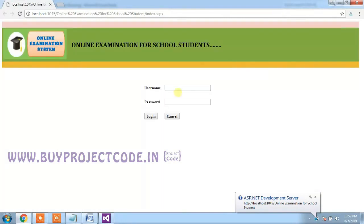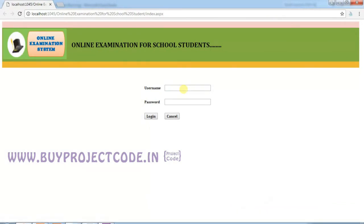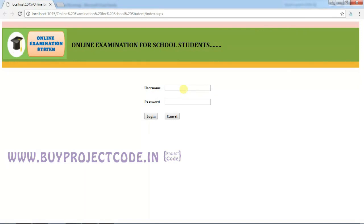This is the home page of the application. In this application, we have three users: admin, staffs, and students. This application will be very helpful to conduct online tests. Valuation can be done easily without any human errors and wasting time.